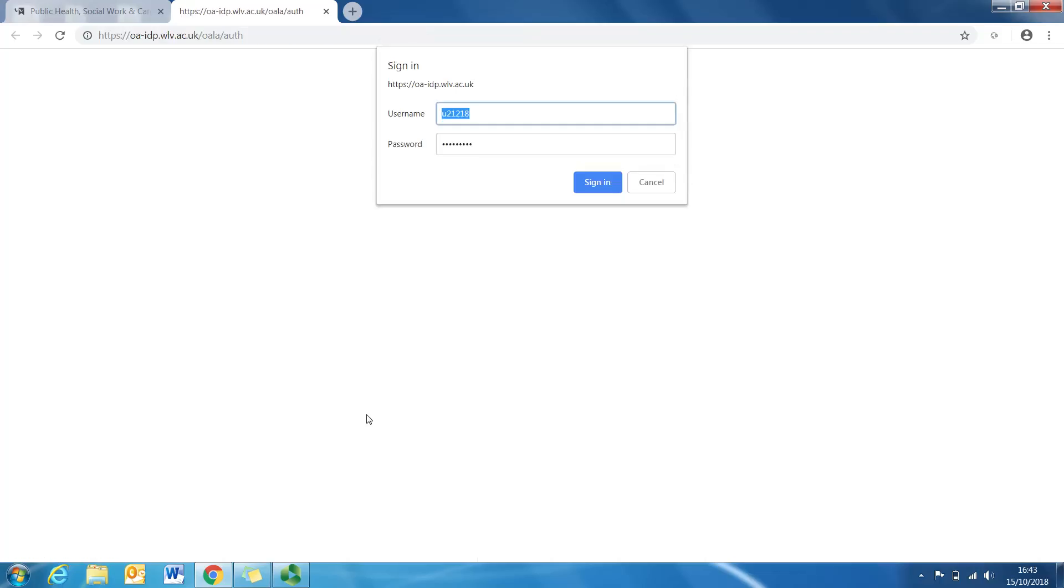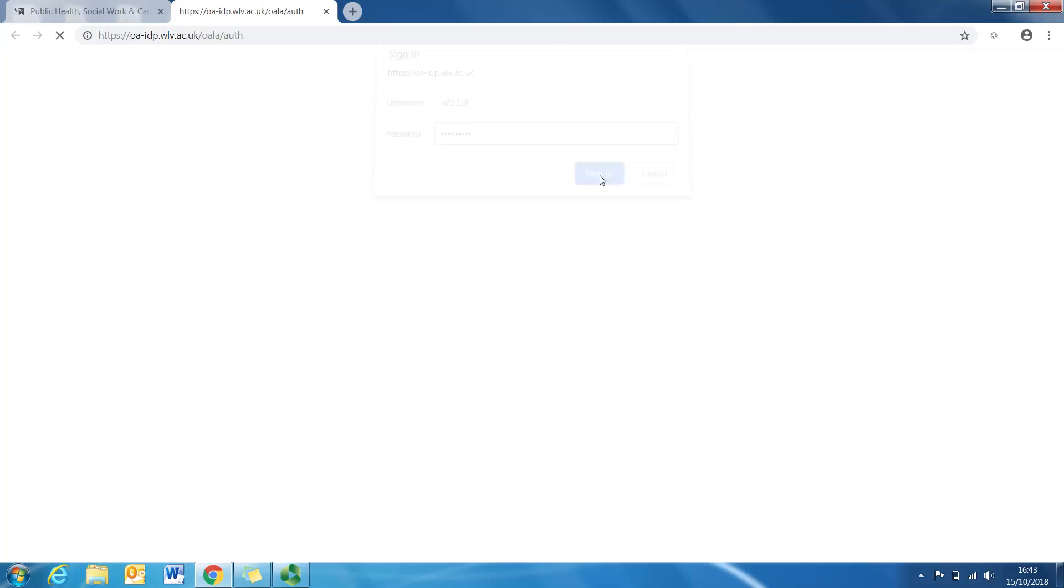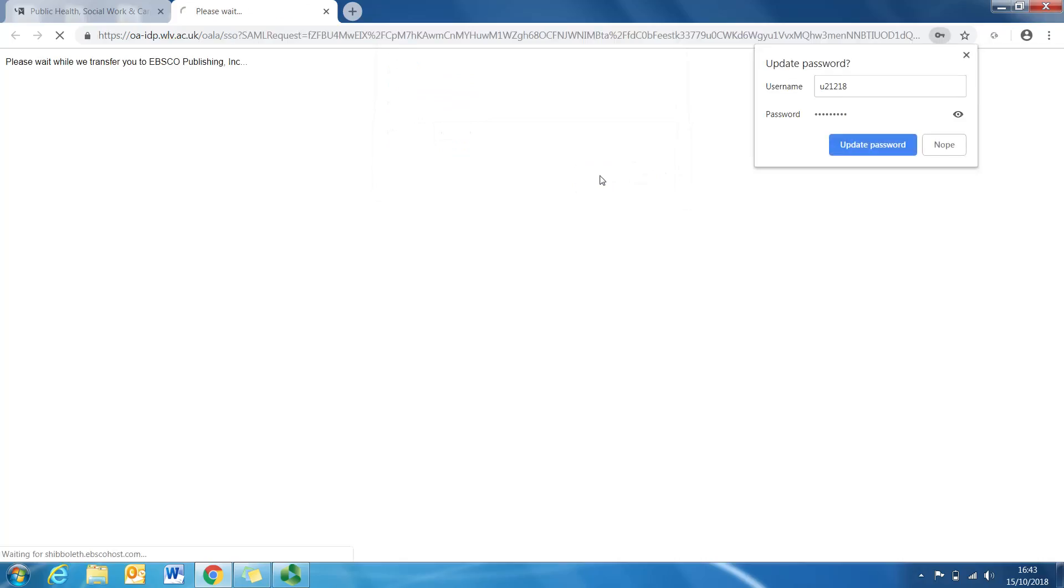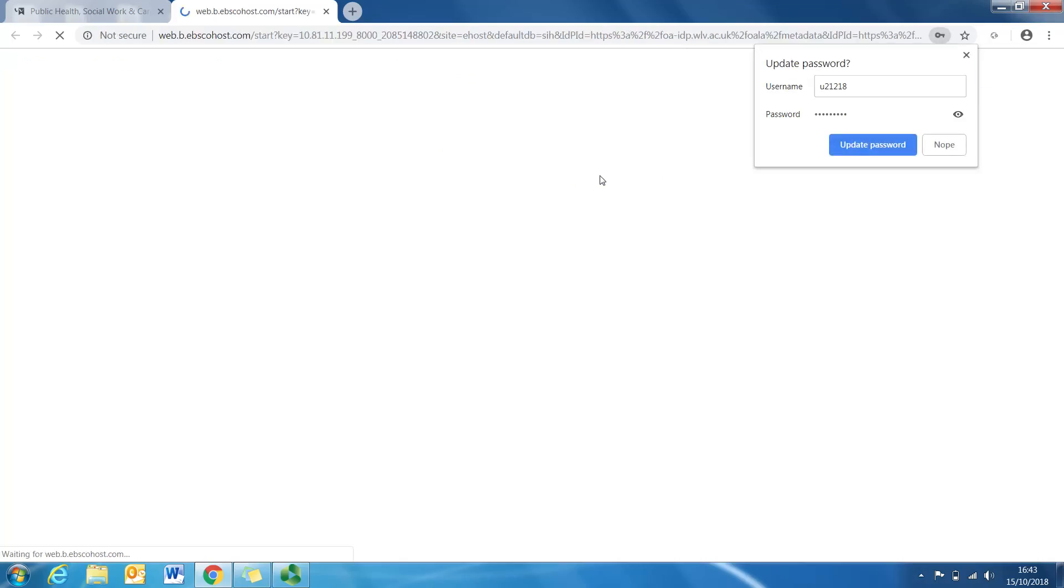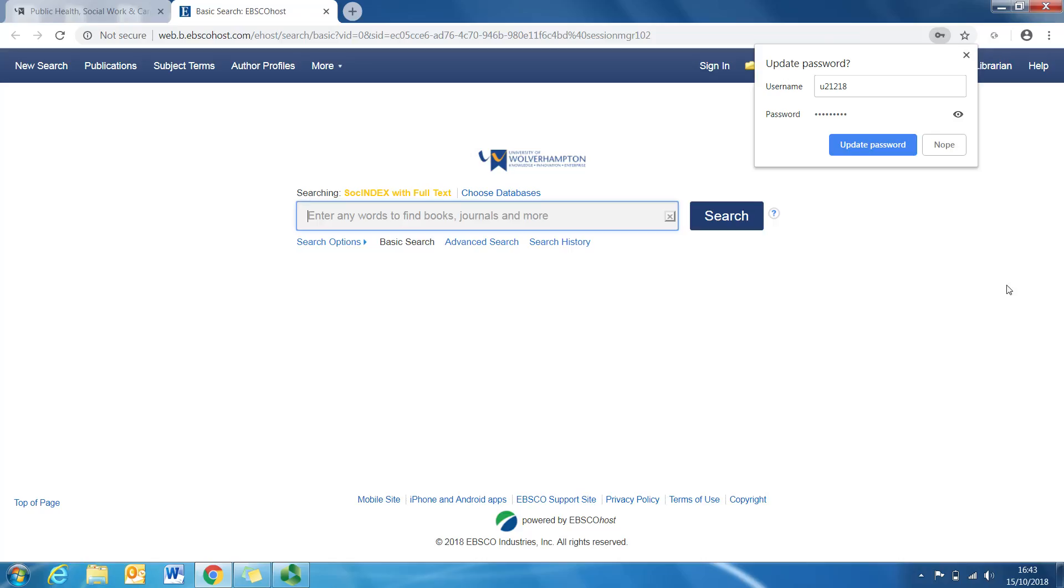Now what might happen is that you might be prompted to add a username and password. Now the username and password will be the same as your university login details or your email address. So literally you put in your username and password and sign in. This should give you access to that database, and here we go. Brilliant.